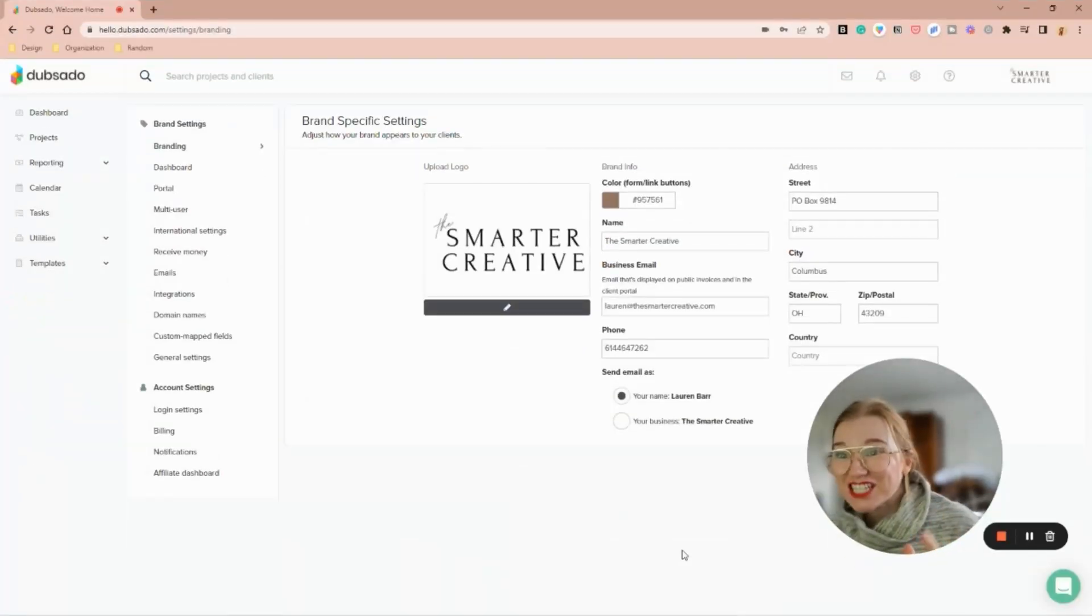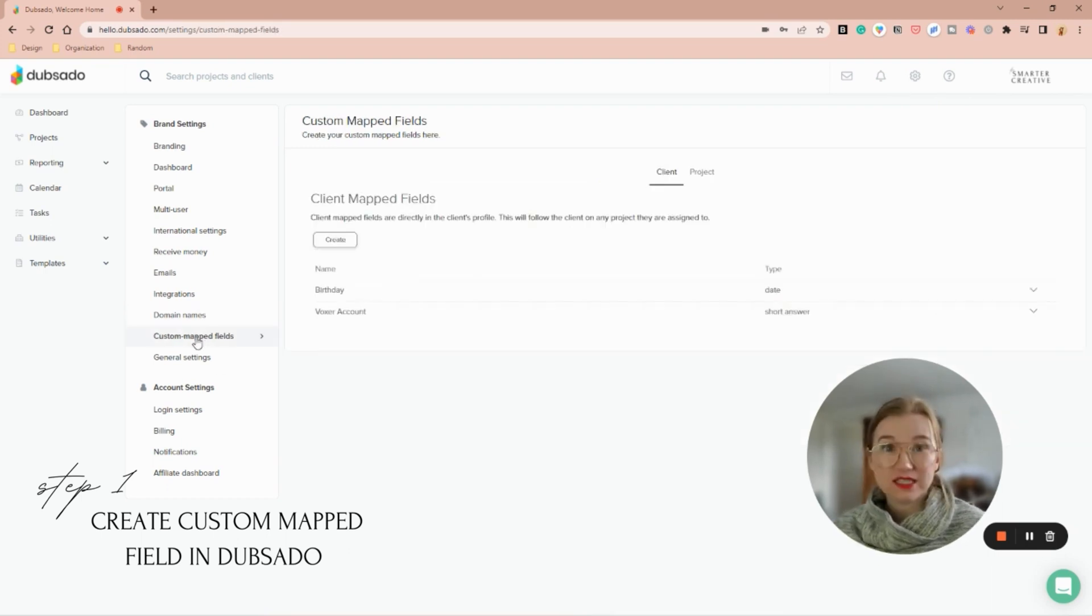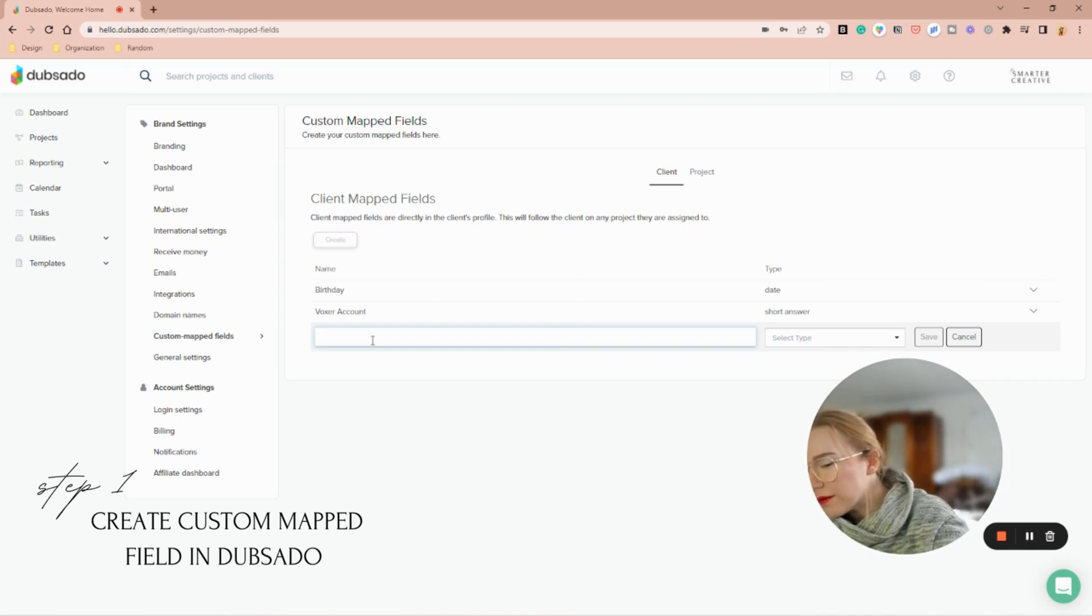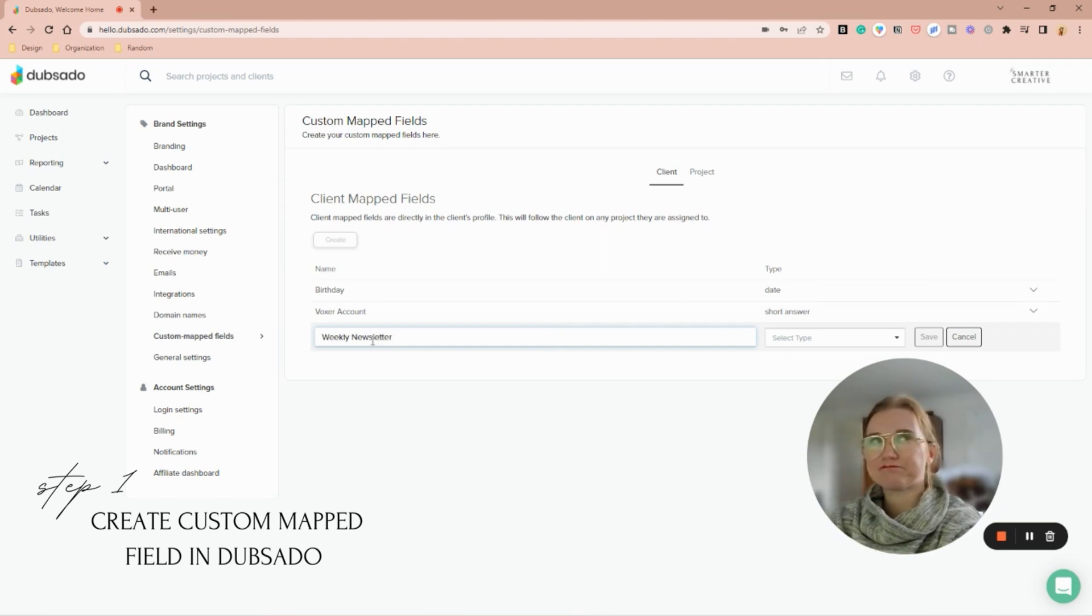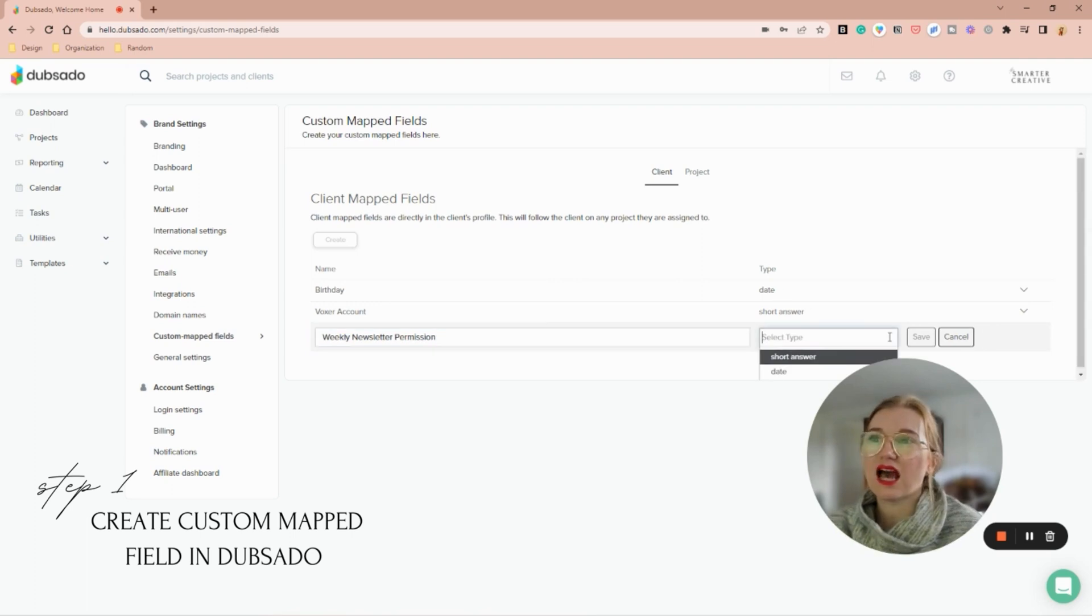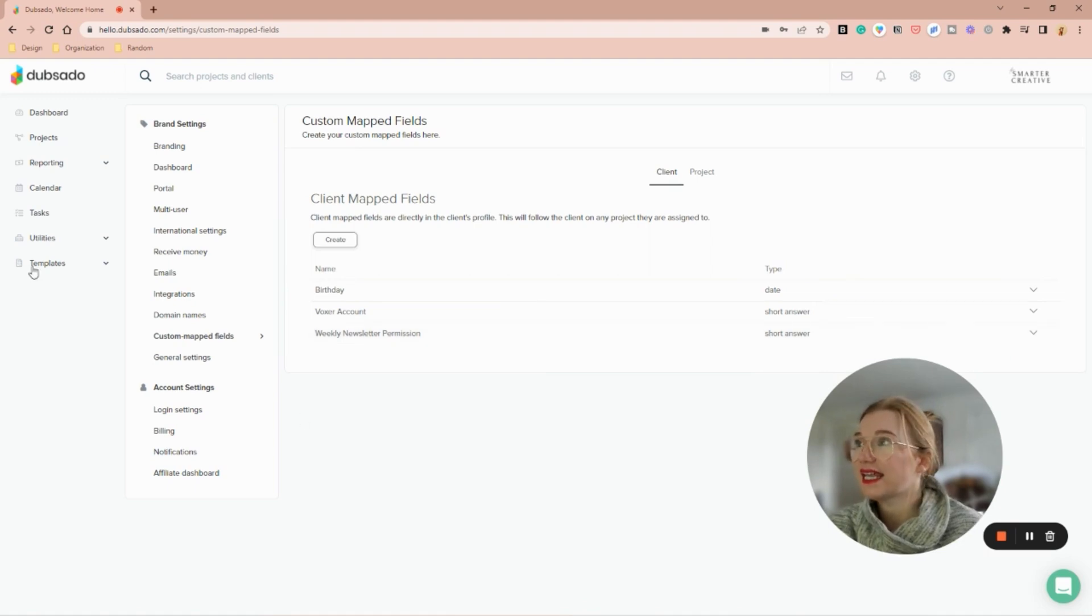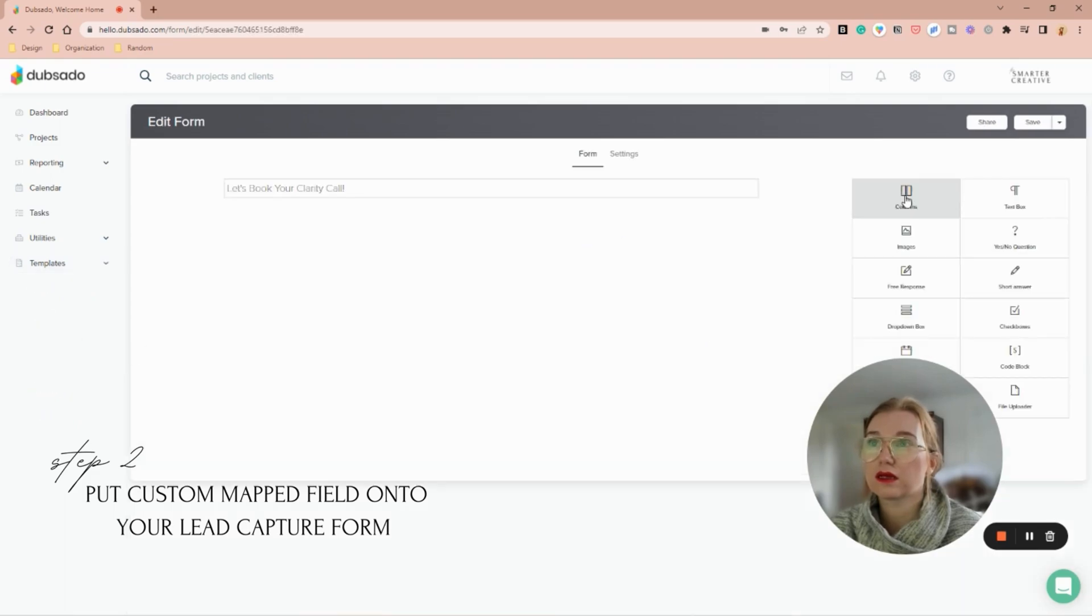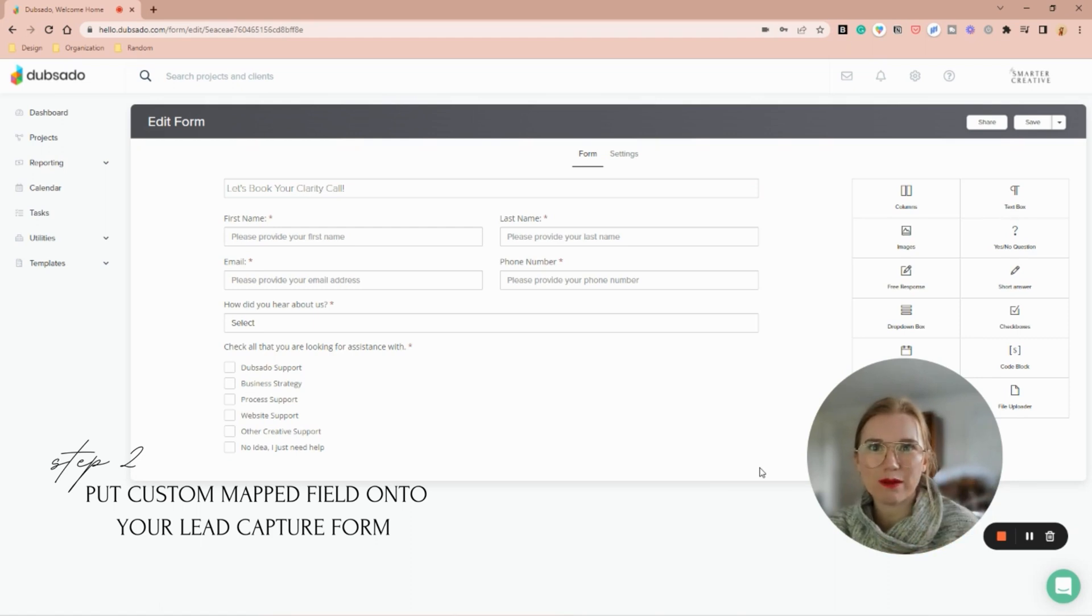All right, you guys, so we are going to start inside of Dubsado. I am up in my settings and we're going to come over to custom mapped fields. Under client—not project, but client—we're going to create, I have a weekly newsletter that I send out, so I'm going to say weekly newsletter permission. Our answers here are only short answer or date, so I'm going to say short answer.